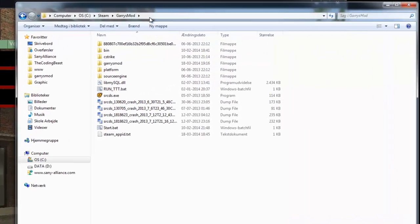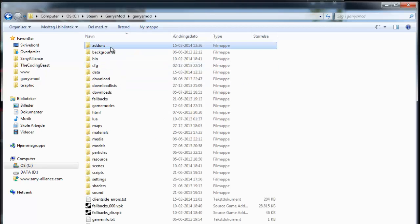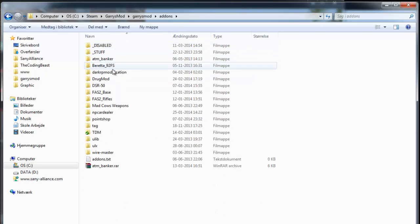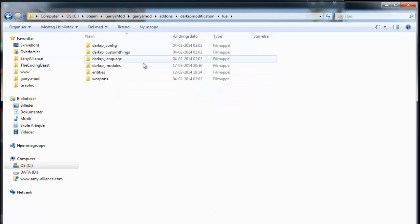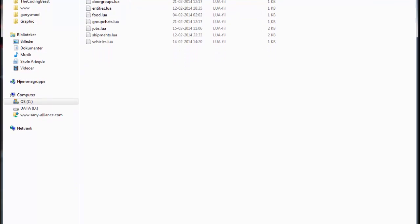First off, you have to go to your garrysmod addons folder, then dogp_modification, then lua, then dogp_custom_things, and open up ammo.lua.